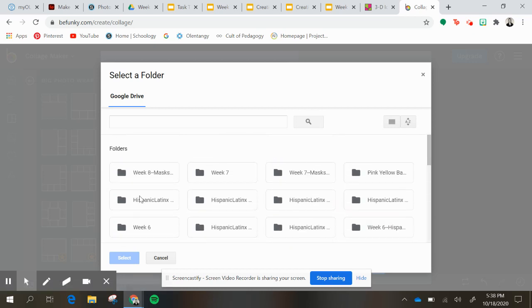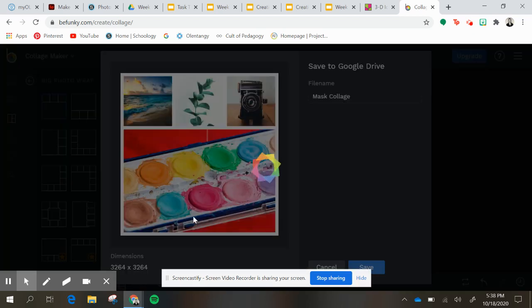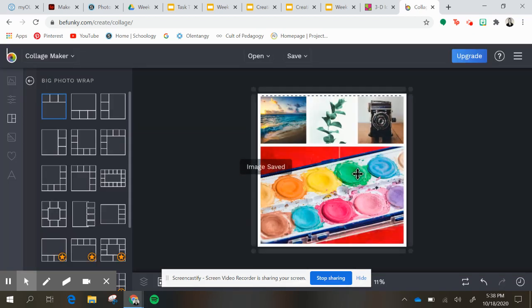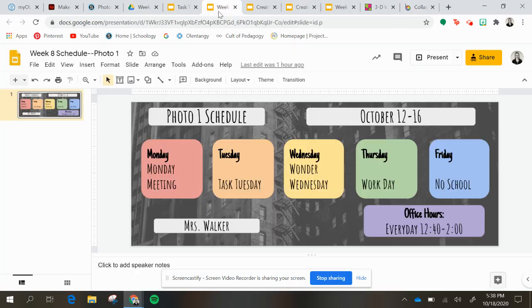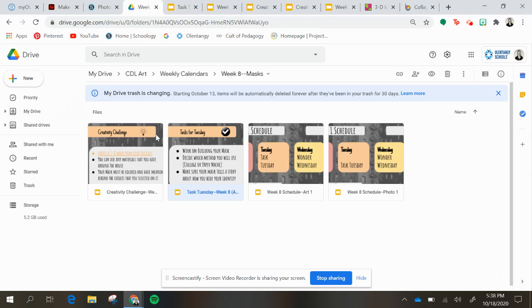And then I'm going to choose to save it into my mask folder, but you can save it wherever you feel is necessary. And then the image is saved into your Google Drive.